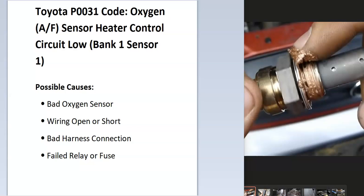So today I'm talking about a Toyota with the P0031 code, what it is and how you go about fixing it.